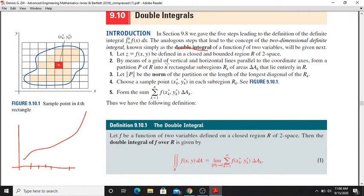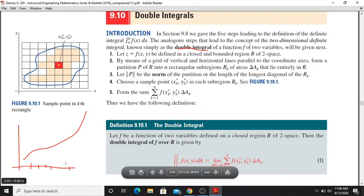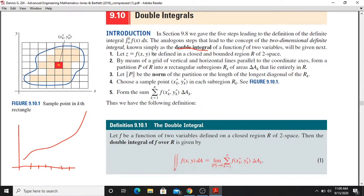By means of a grid of vertical and horizontal lines, parallel to the coordinate axes, we form a partition P of R into n rectangles. In one dimension this is the partition of the interval; in two dimensions this is the partition of the rectangle and rectangular sub-regions.